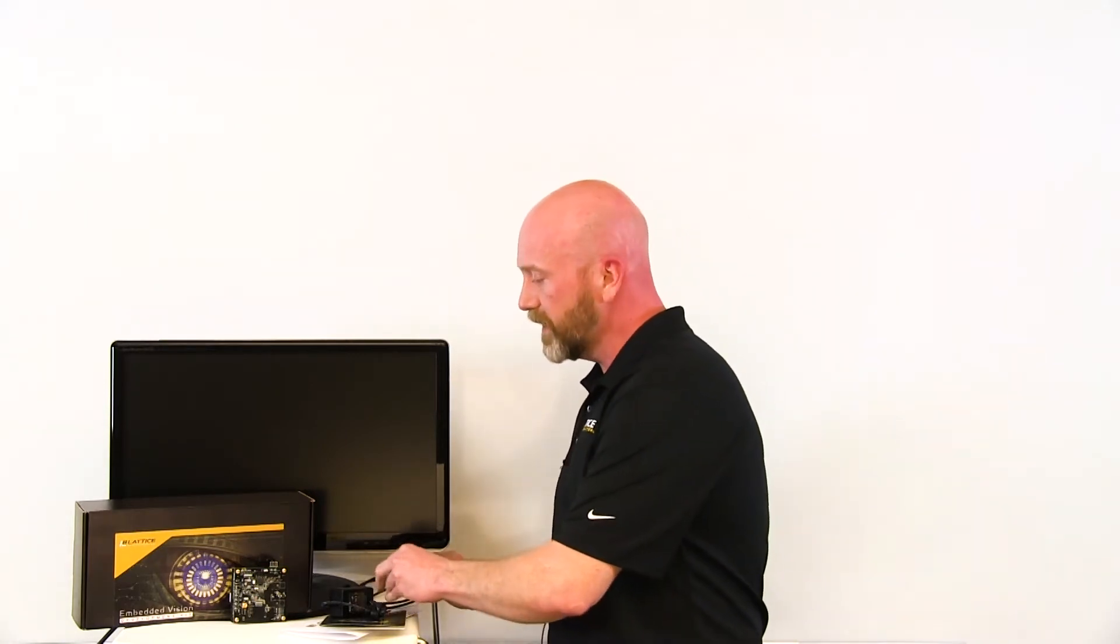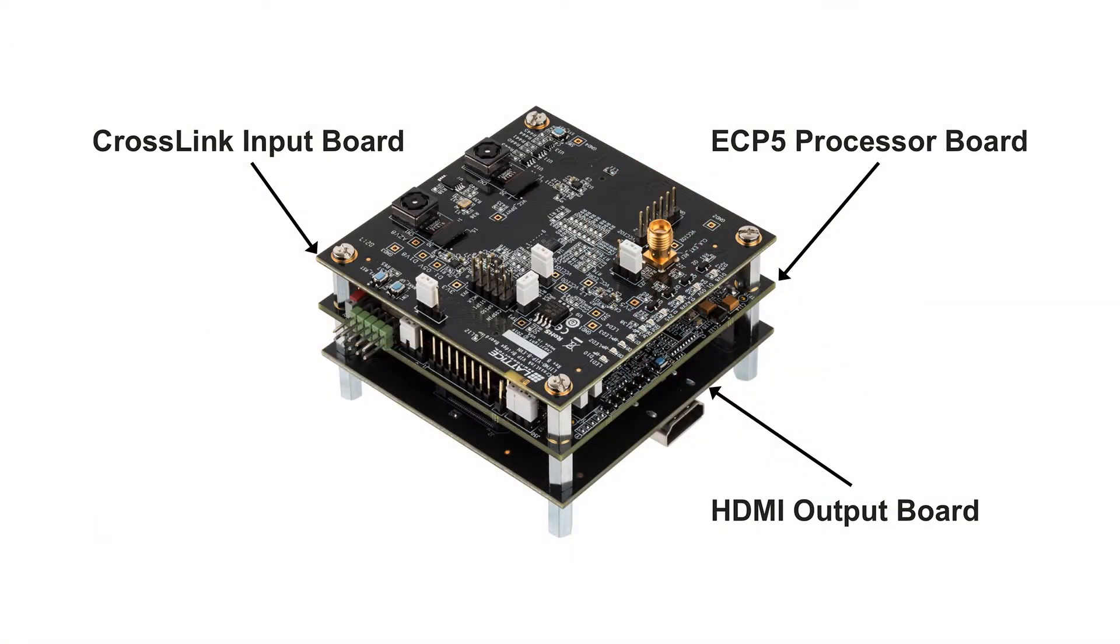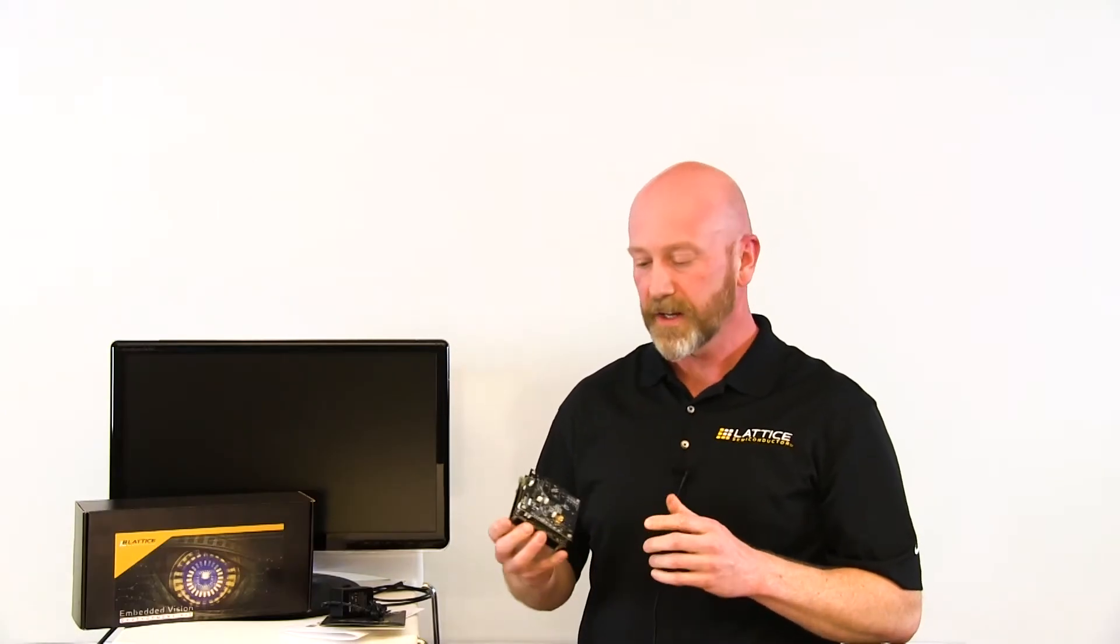This kit is part of our video interface platform, which allows you to easily mix and match input and output video sources. Next we'll go over the individual boards and the key features.